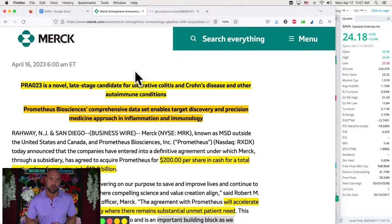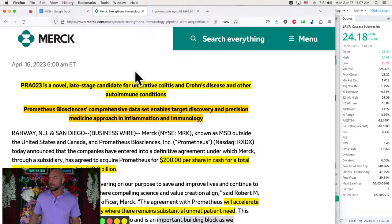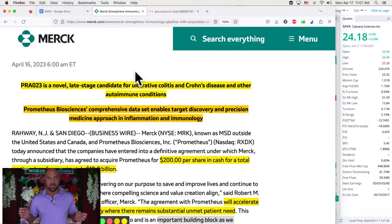There's rheumatoid arthritis is an autoimmune disease. God, I'm blanking on the other ones, but there's some other ones that are big time, big problems. Prometheus Biosciences comprehensive data set enables target discovery and precision medicine approach in inflammation and immunology. Inflammation is just the immune system doing its job. And when you get too much of it, that can be a problem.